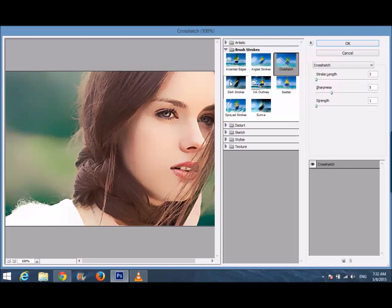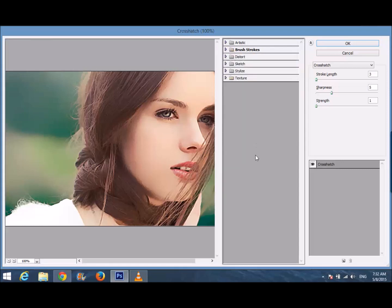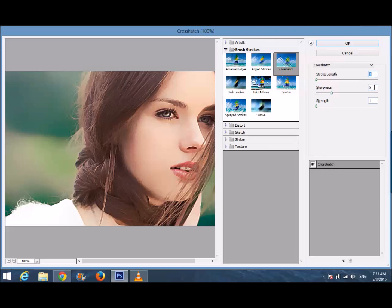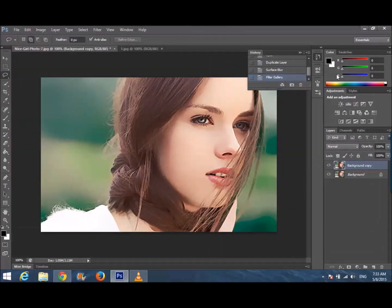After that, go to Filter > Filter Gallery. There are six options: Artistic, Brush Strokes, Distort, Sketch, Stylize, and Texture. Click on Brush Strokes, then select Crosshatch. Set Stroke Length to 3, Sharpness to 5, Strength to 1. Click OK. You can see the difference now.